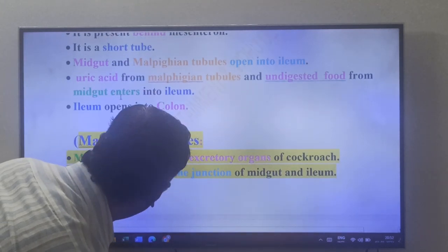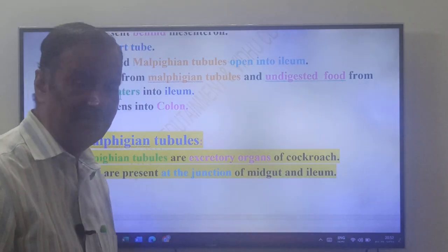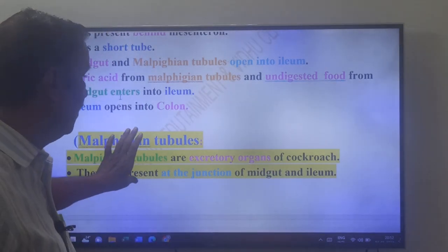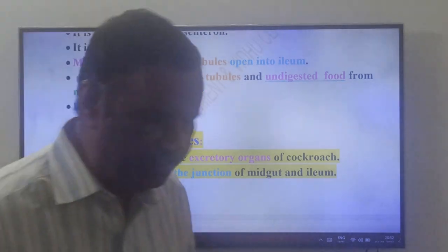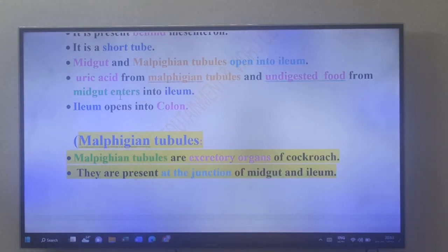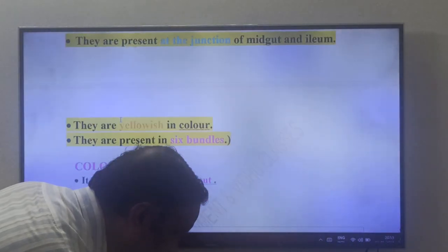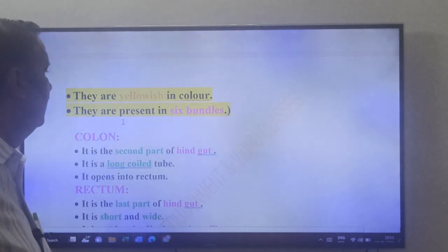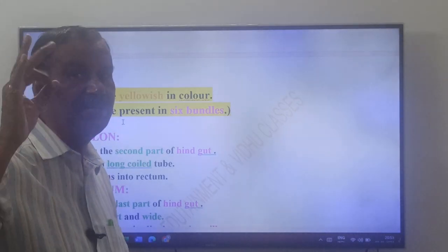Malphigian tubules are the excretory organs of cockroach. They are present at the junction of the midgut and ileum. They are yellowish in color and present in six bundles.